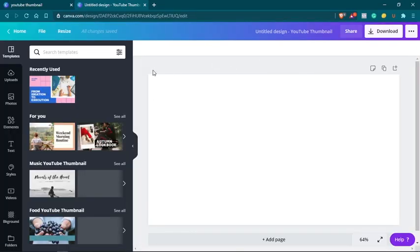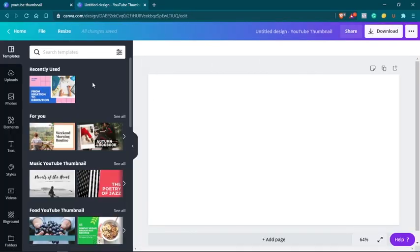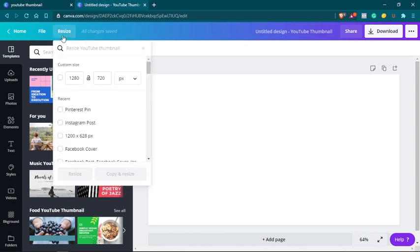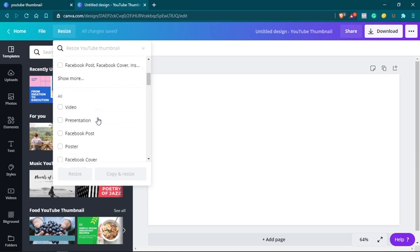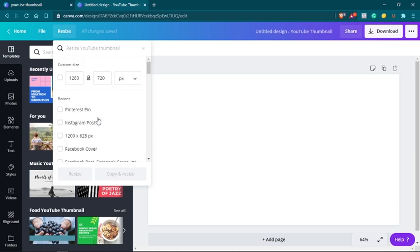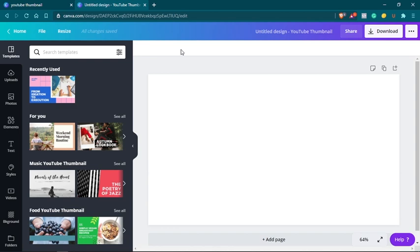And Canva will load the design editor right here. It's an online design editor. Very cool stuff here. And if you are using Canva Pro, you will see that you can resize any design that you have. If you created a YouTube thumbnail, you can resize it to an Instagram post very easily, just by using this button right here.